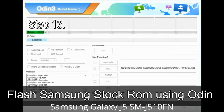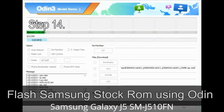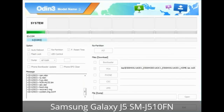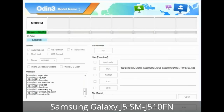Step 13: In recovery mode, wipe data / factory reset. Step 14: Once cache data is cleared, select 'Restart phone now' from the recovery menu. Step 15: Now your Samsung device will restart without any issue with the stock ROM you have downloaded.